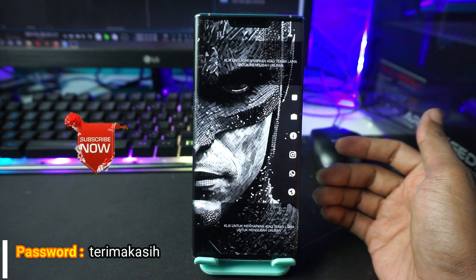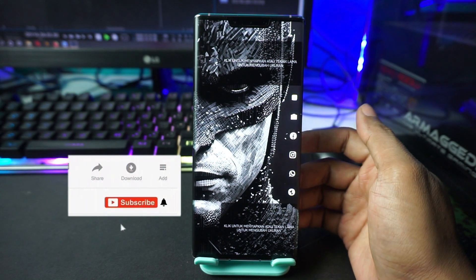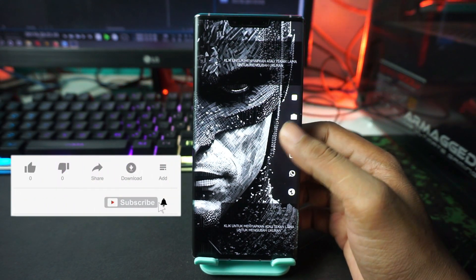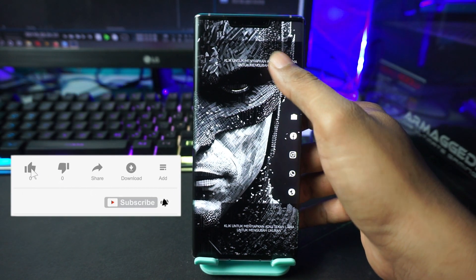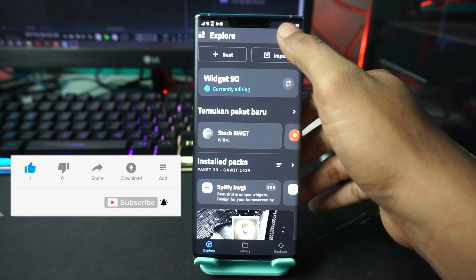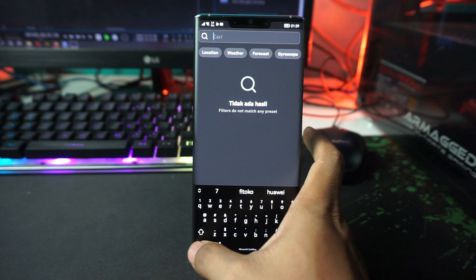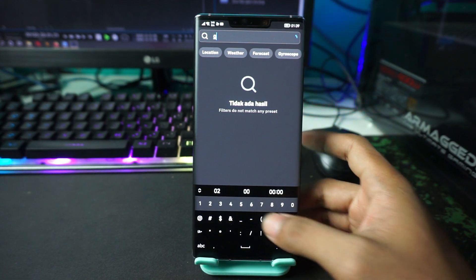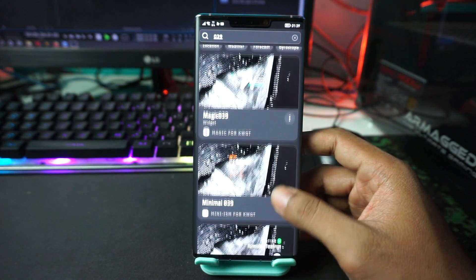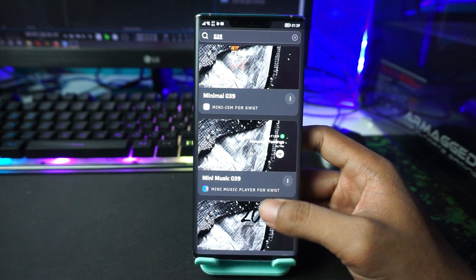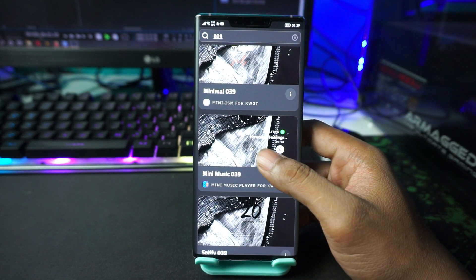The display will automatically change. For the next step, add the widgets. Tap on the upper part of the screen, and in the search box type '039.' Then select 'mini musik 039' and tap on it.